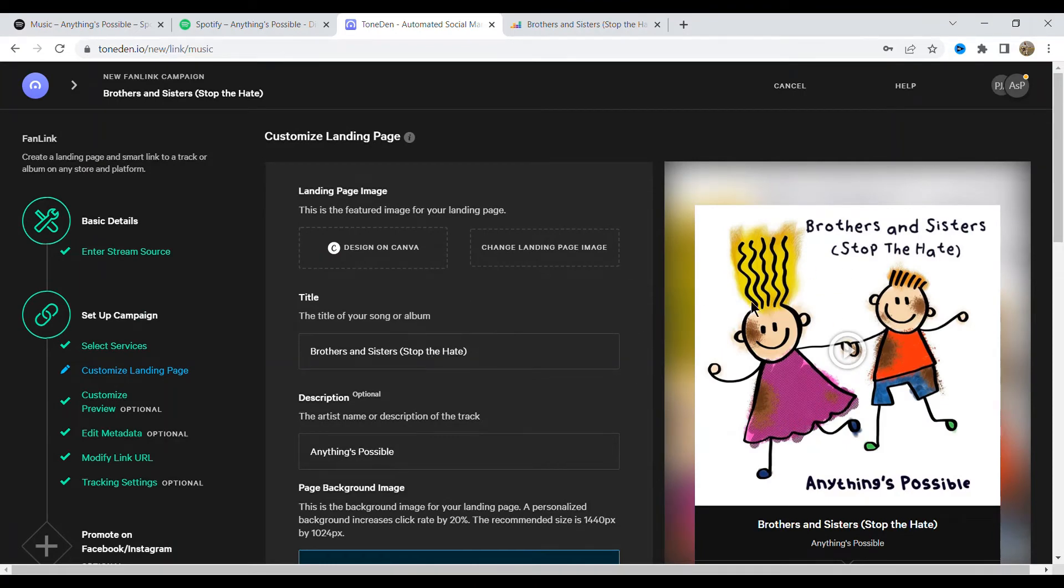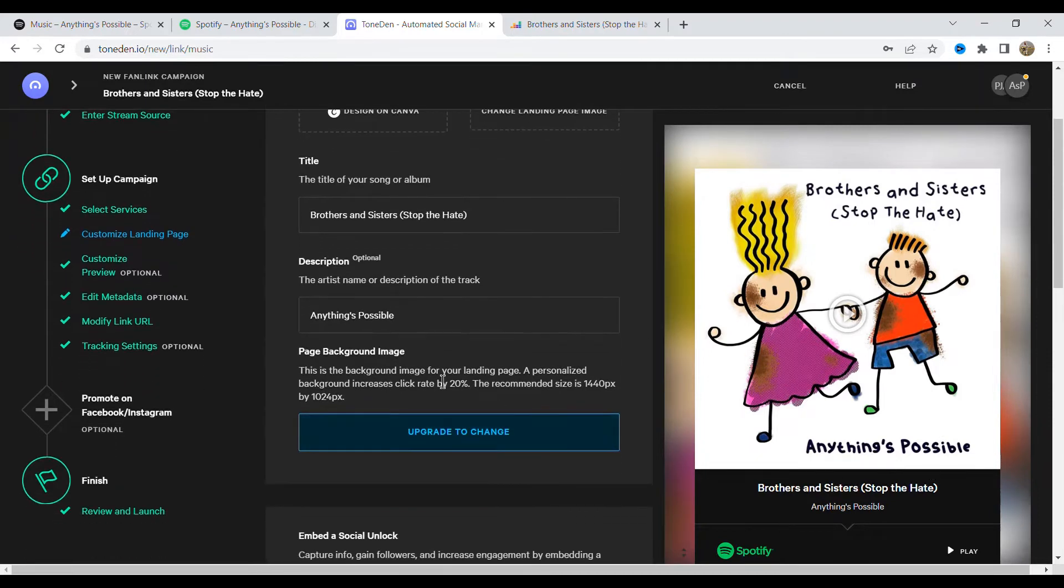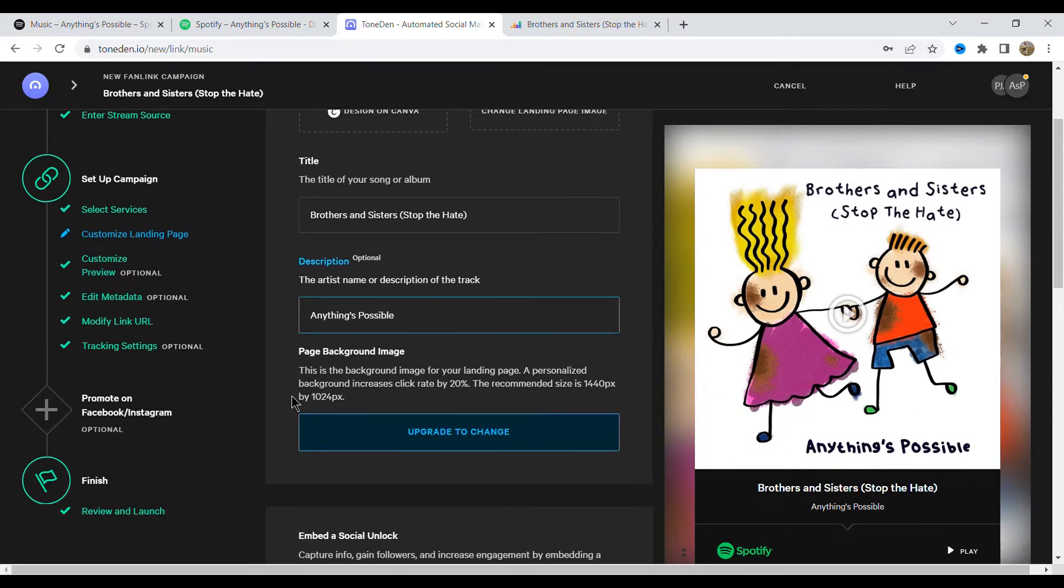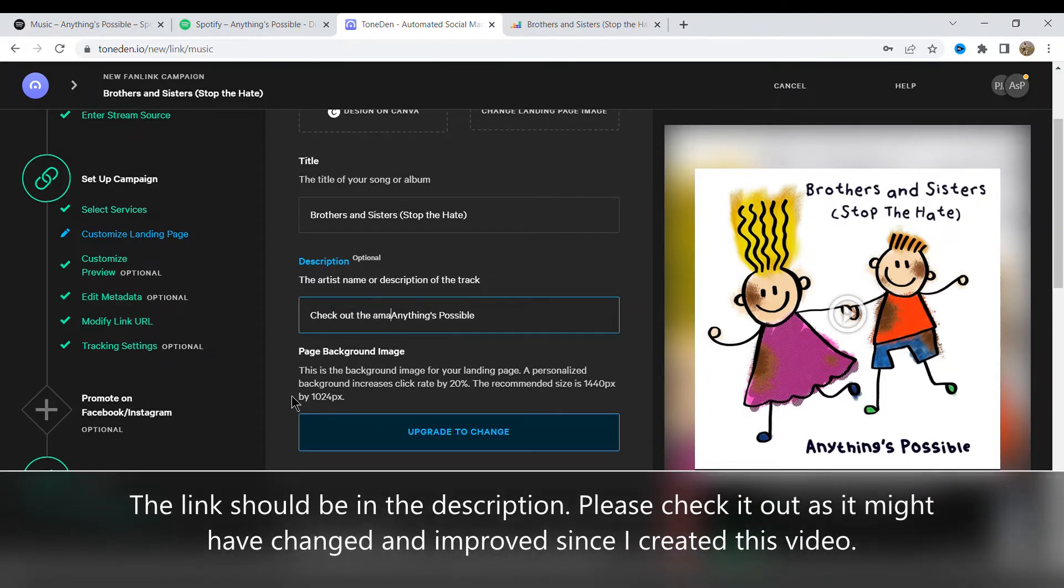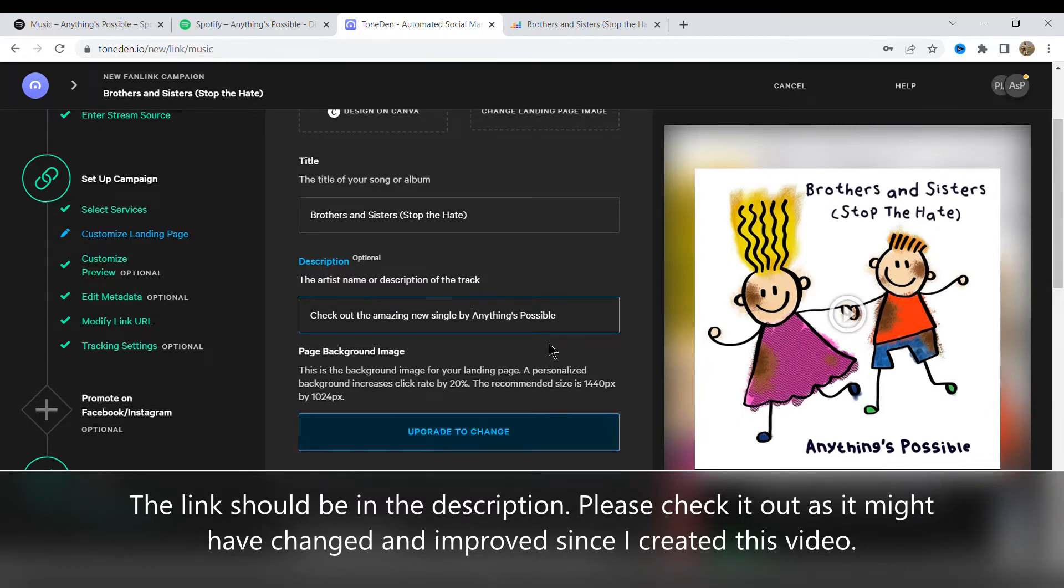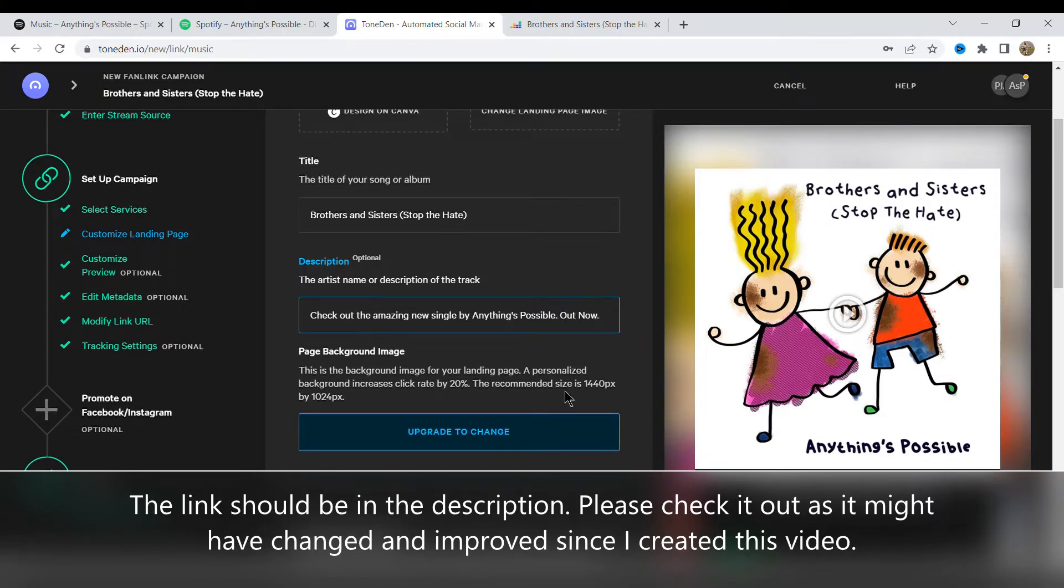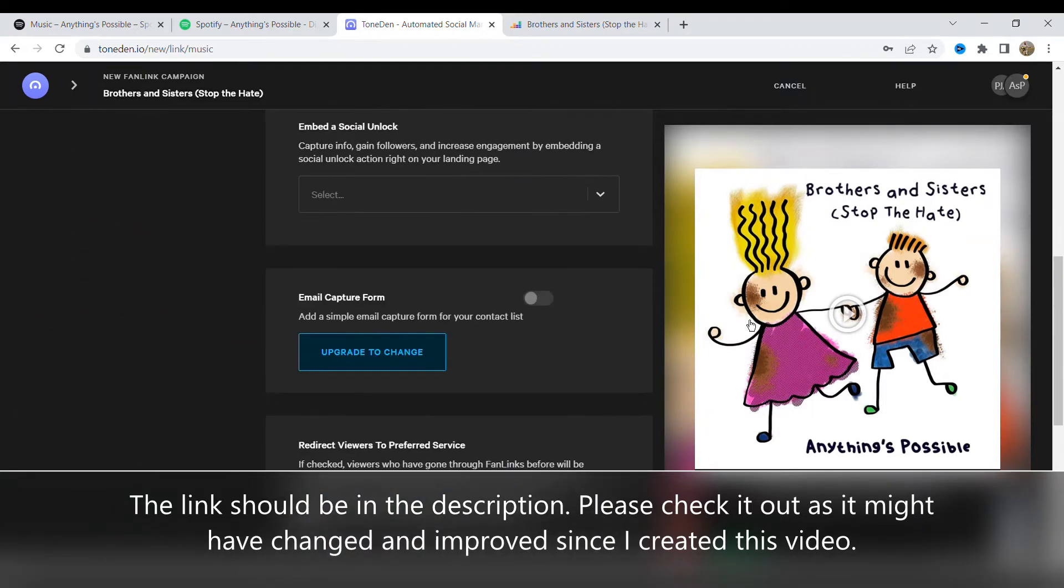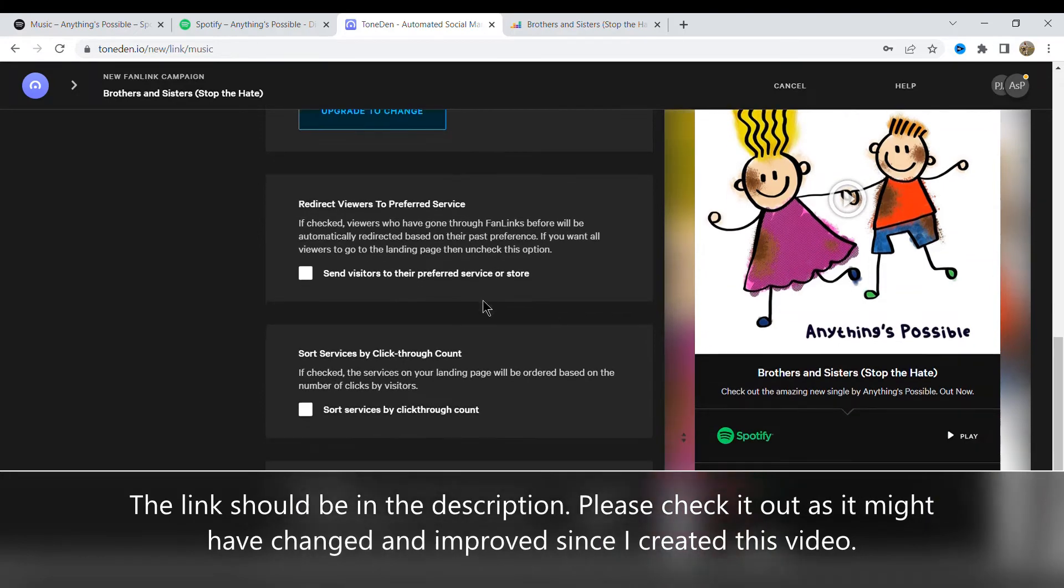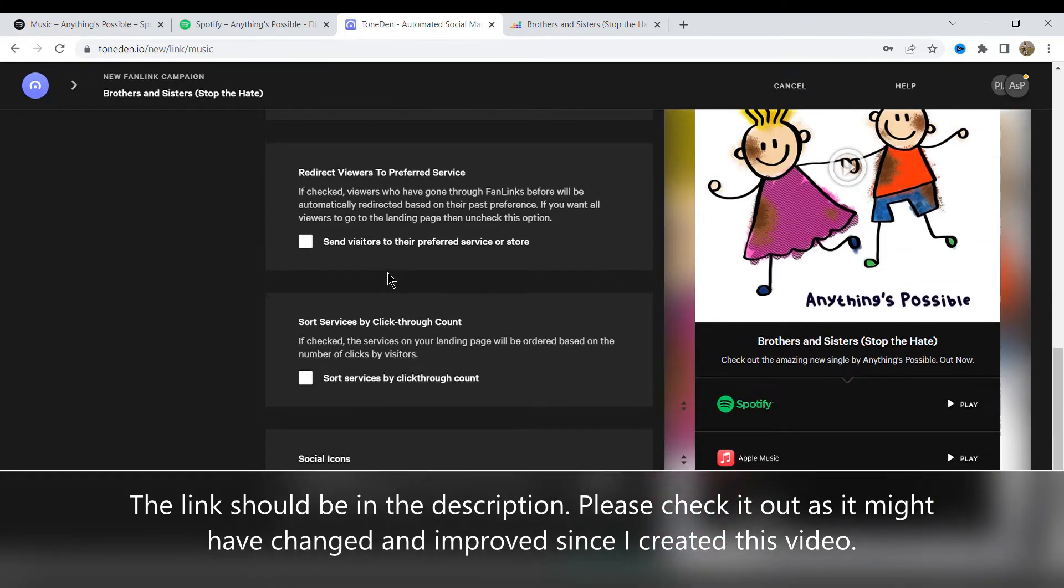So what happens is we're going to move to the next page now. This is going to generate a preview for you. So as you can see you can design your own cover. I'm just using the cover that is pulled from Spotify. There are plenty of other description bits as well, so I'm just going to change that to say check out an amazing new single by Anything's Possible and just put out now. So as you can see I'm just going to amend that. I think you have options to change colors as well. So you can see the preview on the right hand side.